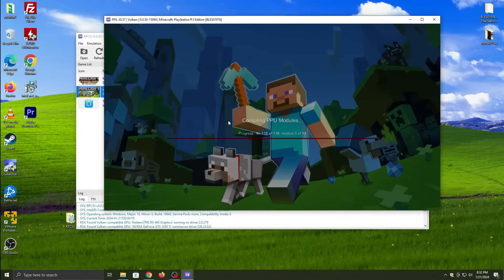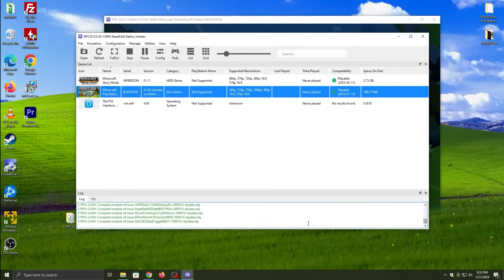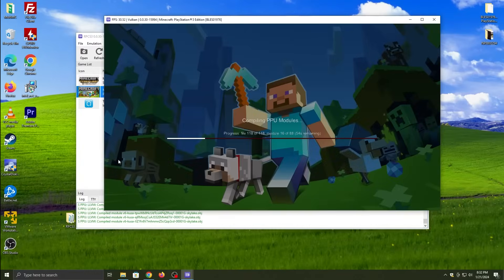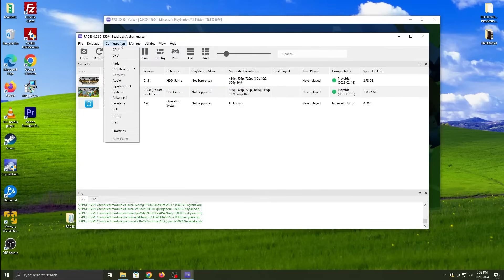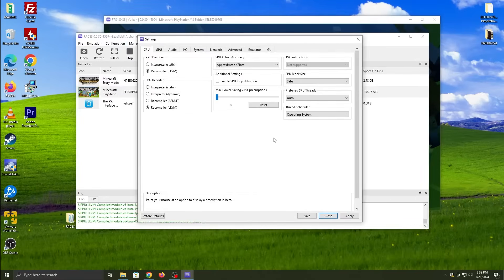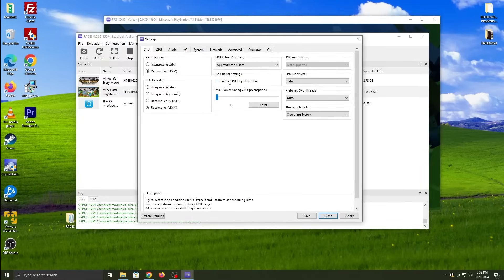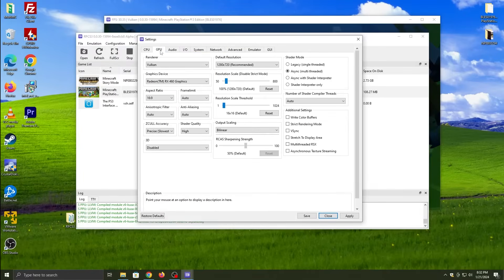The supported resolutions, last play time, compatibility, and how much space it's using under the hard drive. Okay, the next thing you want to do if you're using a controller, you click on Pads. And then if you have a PS4 controller, click under the handler select DualShock 4.